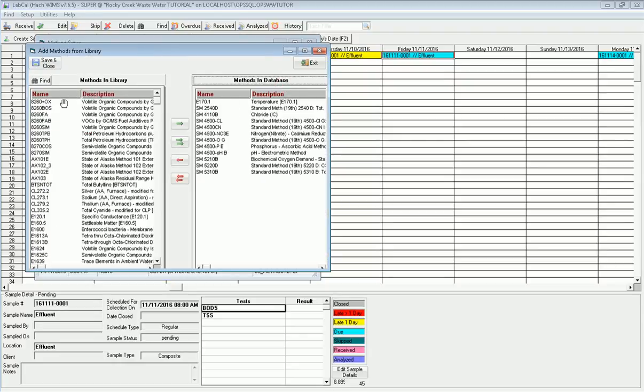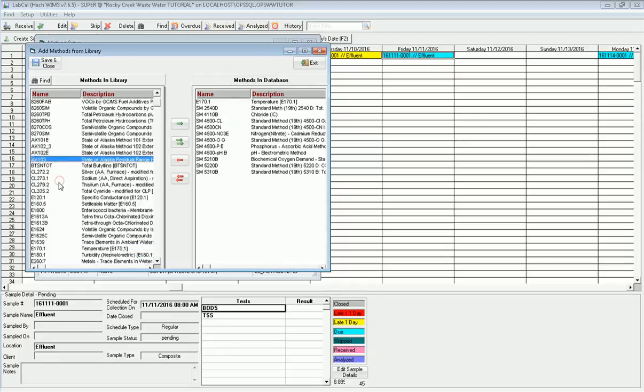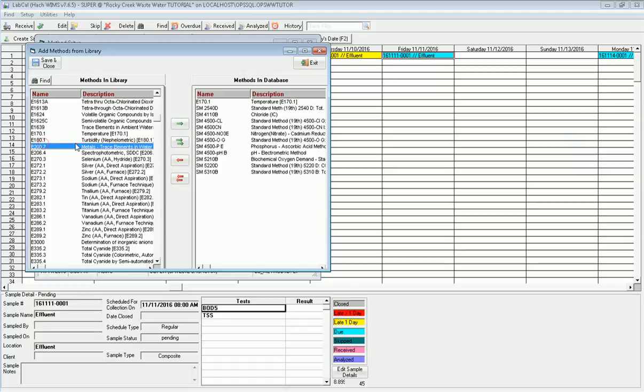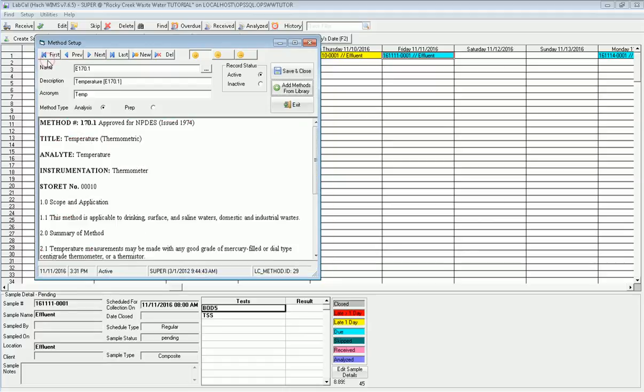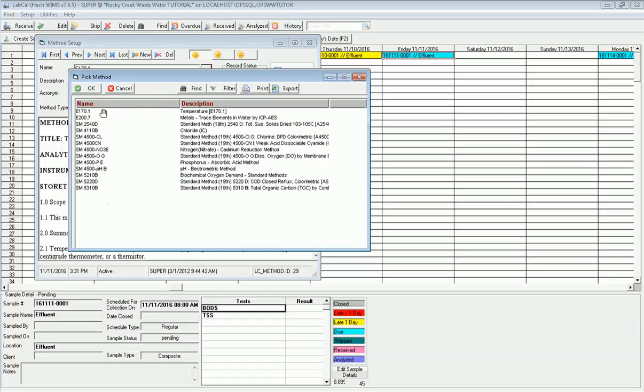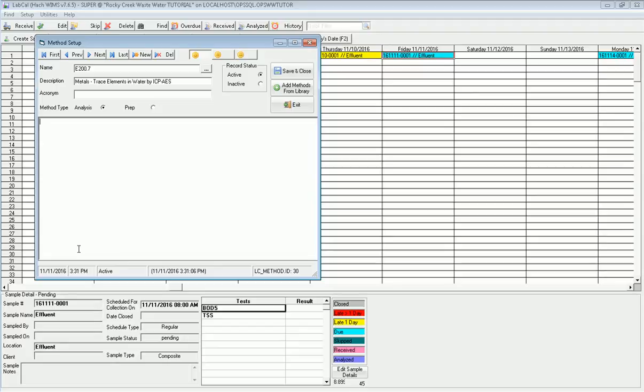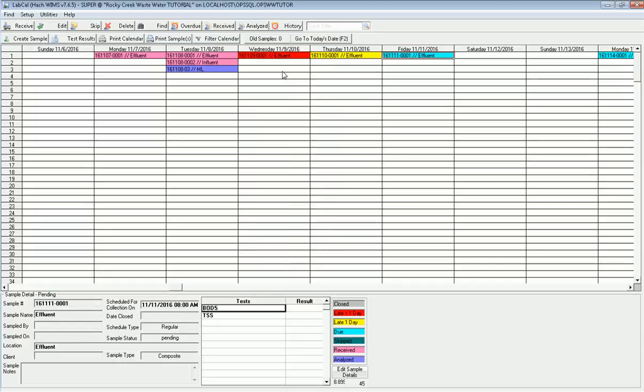Setting it up, I've got a list of all the methods that are available to me, and on the right, the methods that are already in the database. I'm just going to scroll down to EPA 200.7 right here, metals, and I'm going to bring it over and save and close. Now I could add more of these methods right here, but at this time that's all I need to do. Now if I go to browse, I've got the 200.7 method and it's entered in. This is an analysis method and I can type in my standard operating procedure for that method. In this case, we're not going to do that, just for time consideration. I go ahead and save my method.